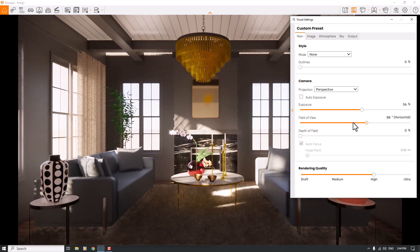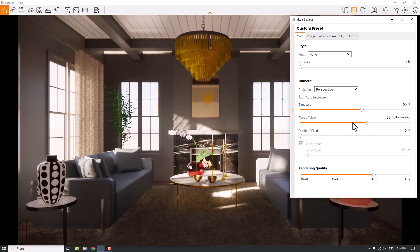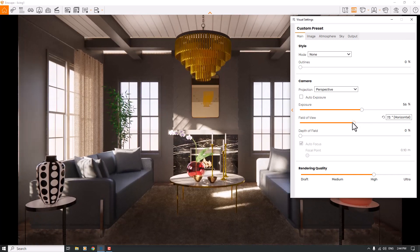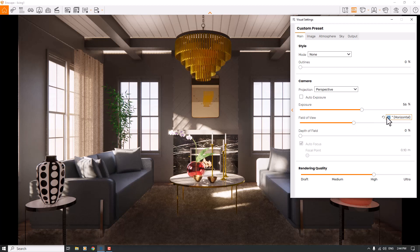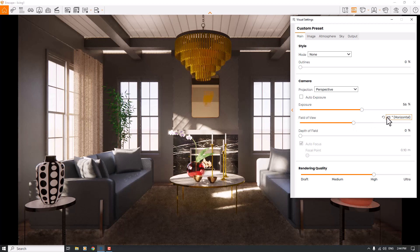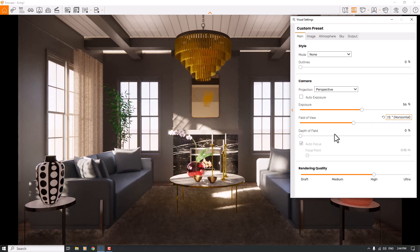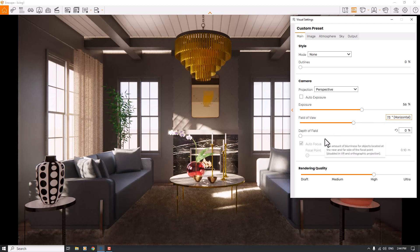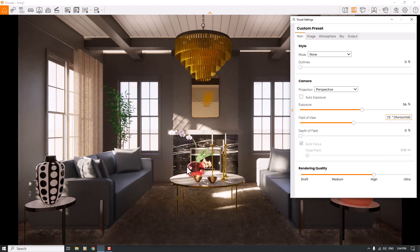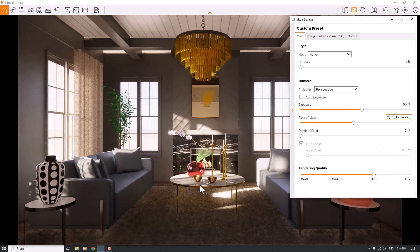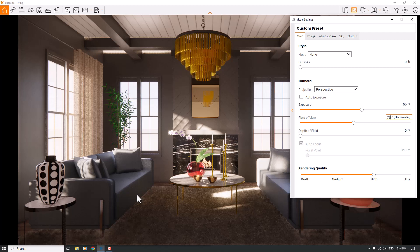I will reduce the field of view to zoom a little bit on my target, something like that. 73 degrees horizontal is good. The main targets in this render are related to this table and these sofas.